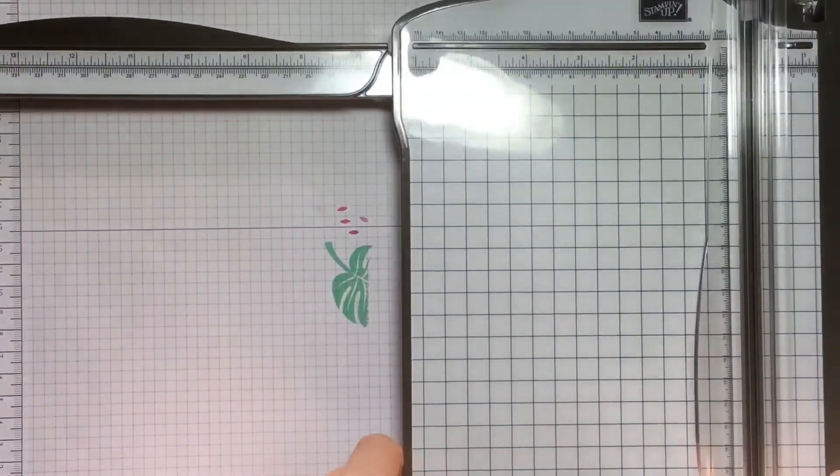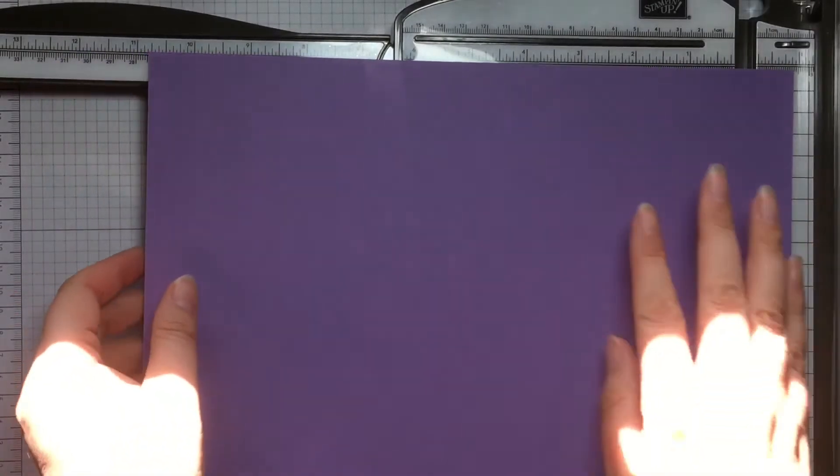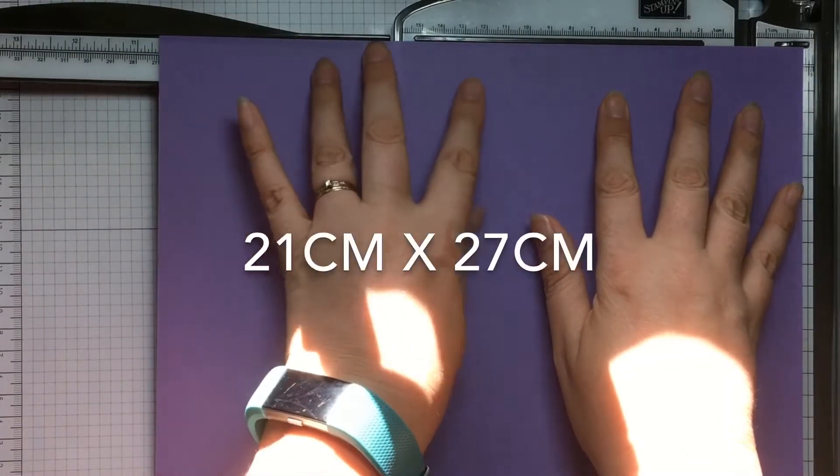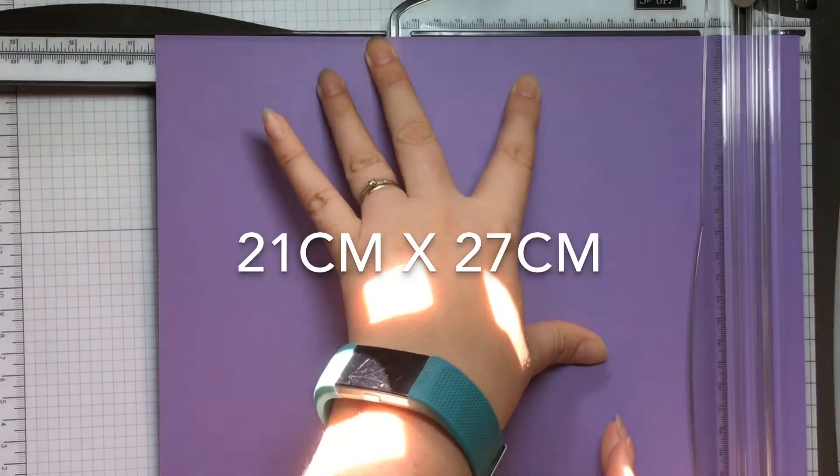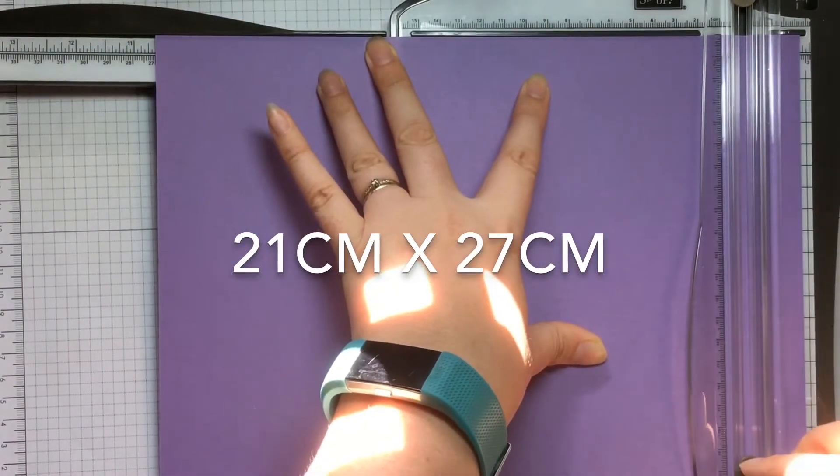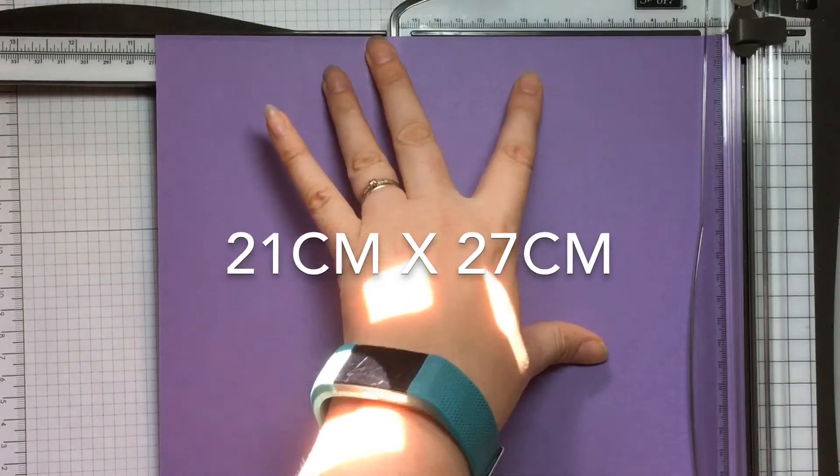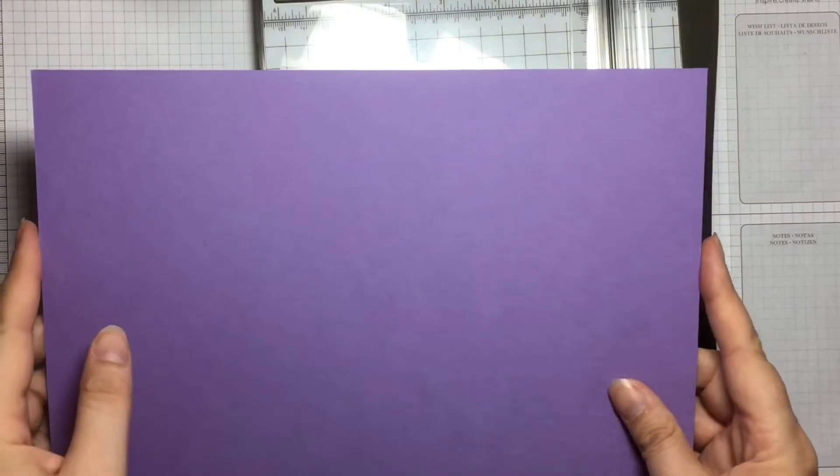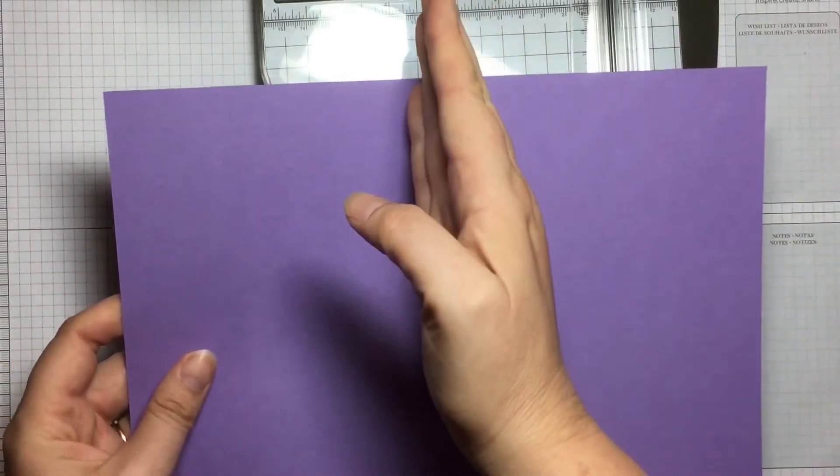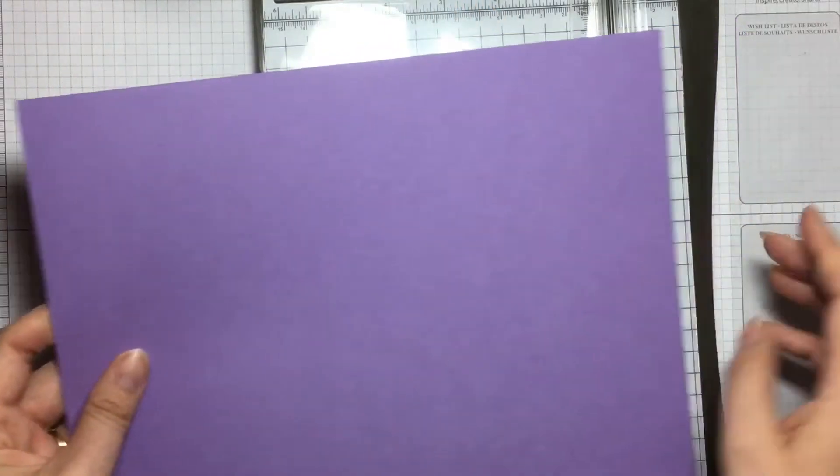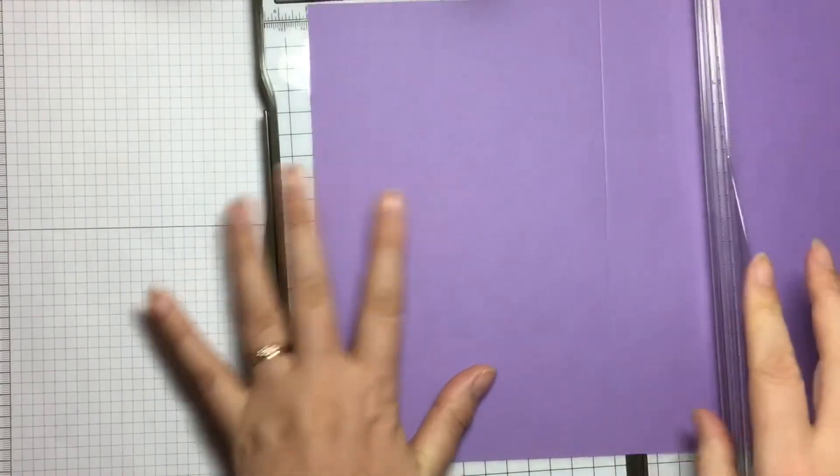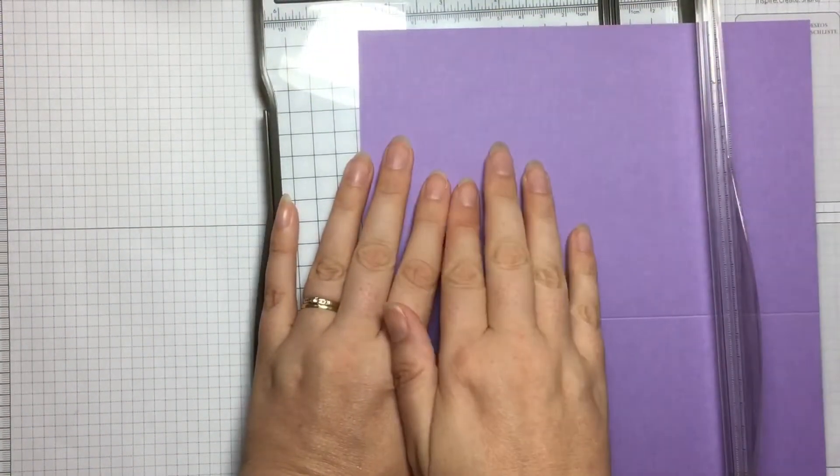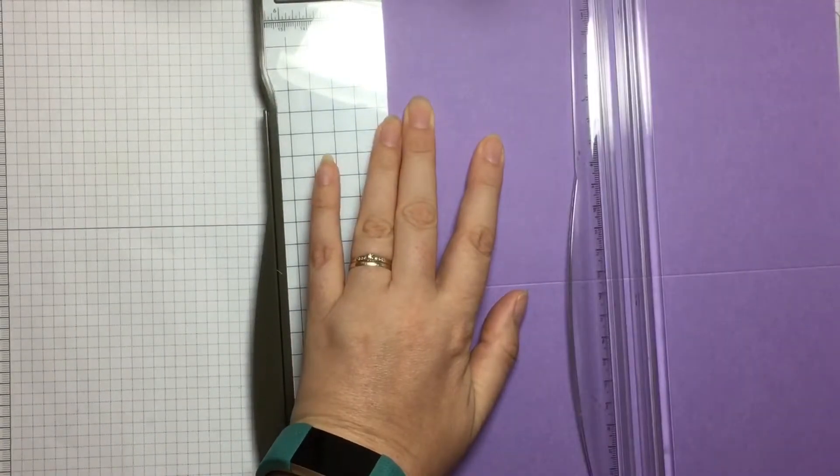The first thing I've done is I've grabbed a piece of cardstock and I've cut it to 27 cm. I've kept it the standard 21 cm. Once I've got my piece of cardstock cut at 27 cm, I'm going to score it in half this way and in half this way, so half of 27 cm is 13 and a half. Then I rotate it 90 degrees, and this way is 21 cm, so I score it at 10 and a half.